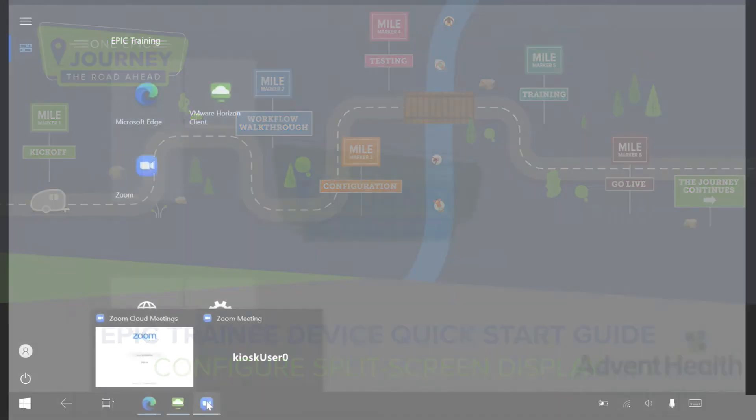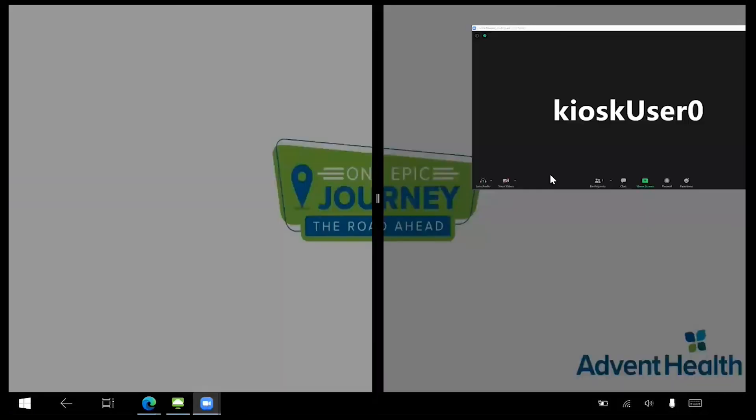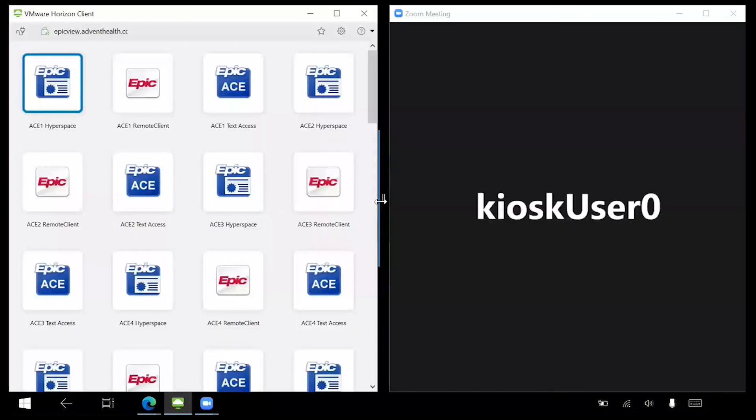First, ensure that both Epic and Zoom are fully open. Move your mouse to the very top of the screen and click on the top most bar of the Zoom window. Drag the Zoom window to the right side of the screen. Your computer will automatically split the screen with Zoom on the right and the option to select another application on the left. Select Epic or any other application as needed.